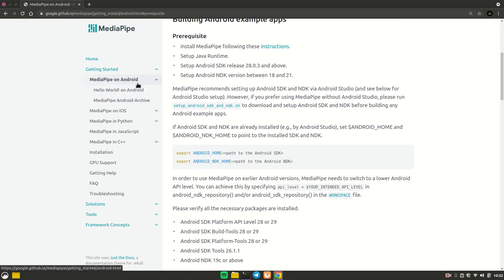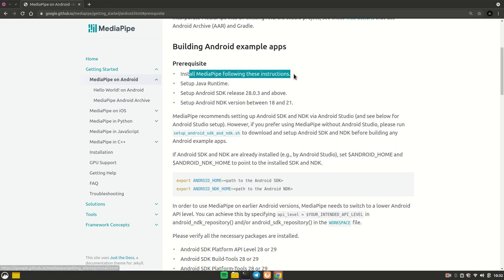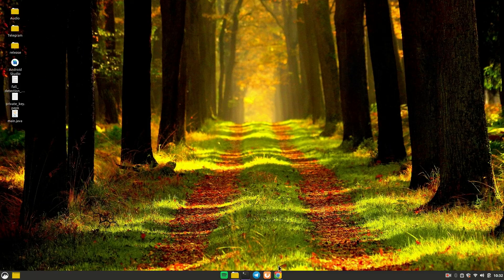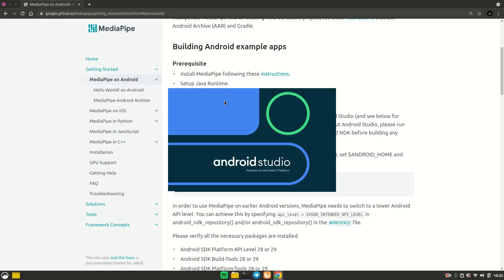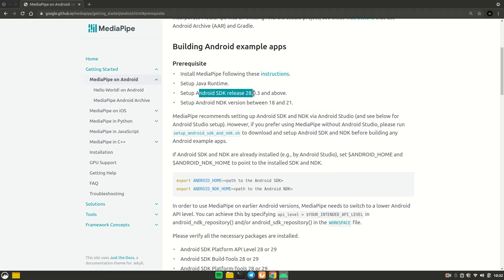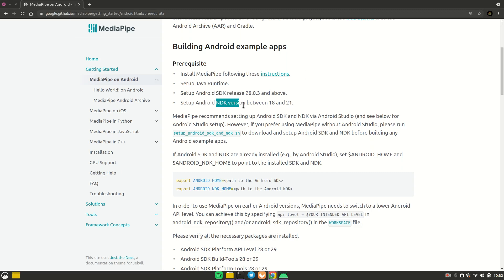Back to the MediaPipe on Android page. The next prerequisite is Java runtime — if you have Android Studio installed you should already have Java. The next step is to install the SDK and NDK. It requires SDK version 28 or greater and NDK version between 18 and 21. If you don't have Android Studio, you need to run the setup_android_sdk_and_ndk.sh script.